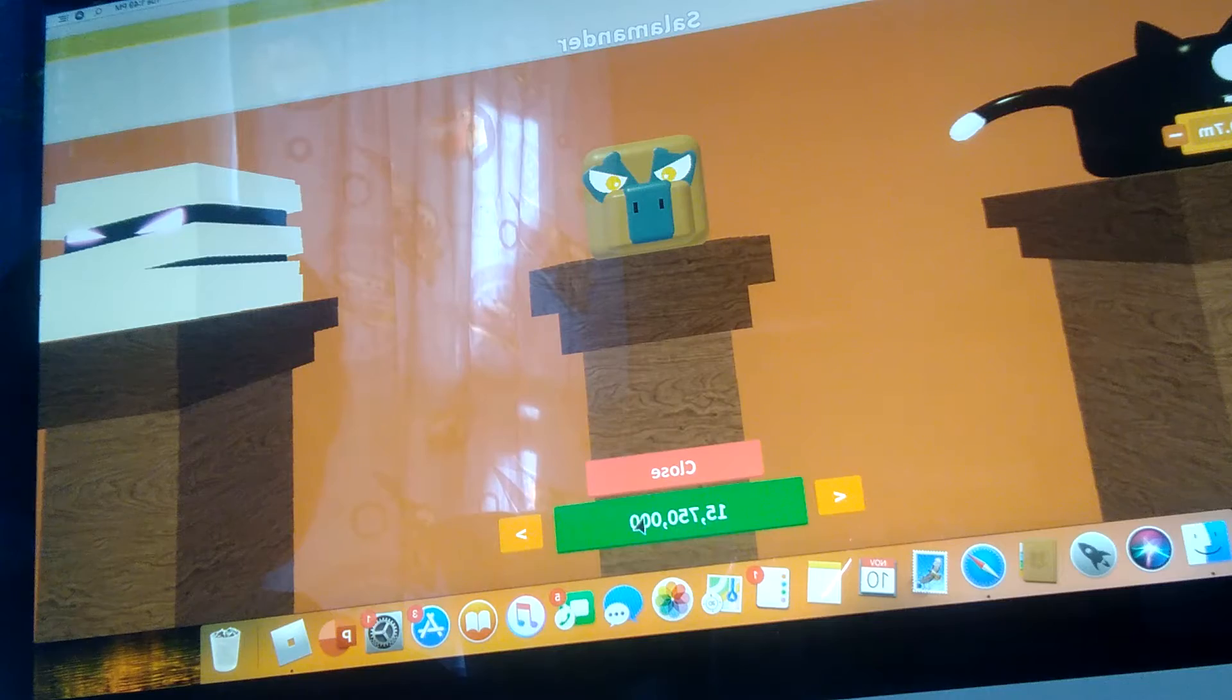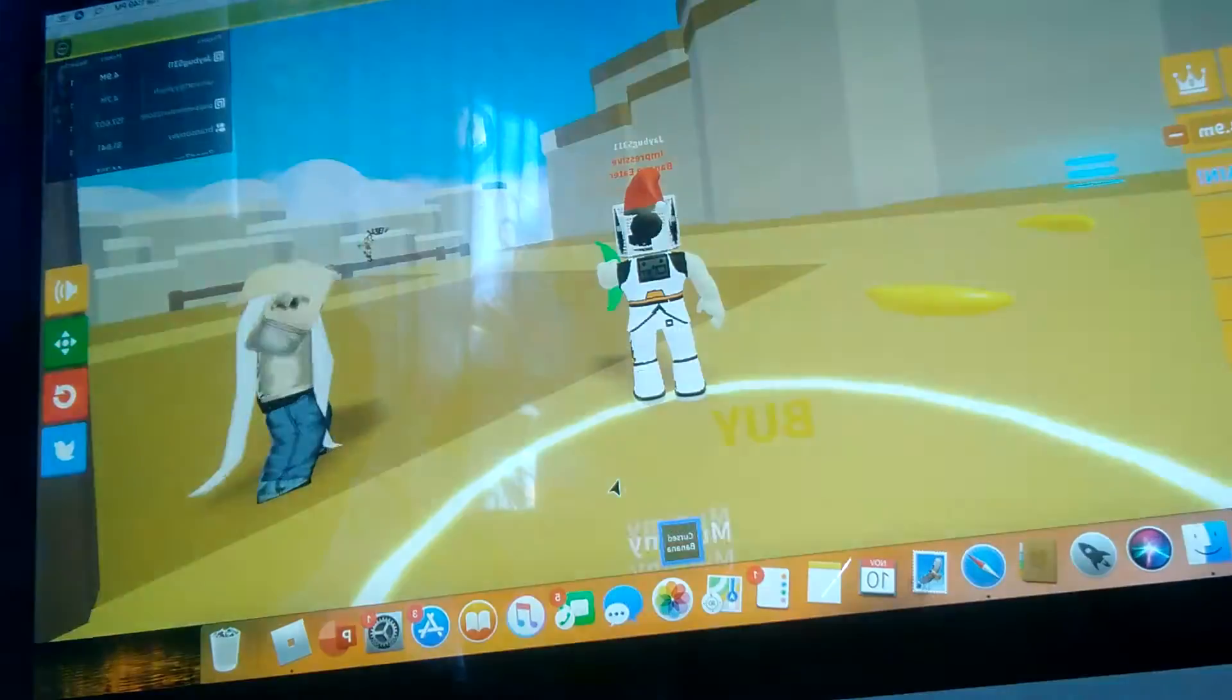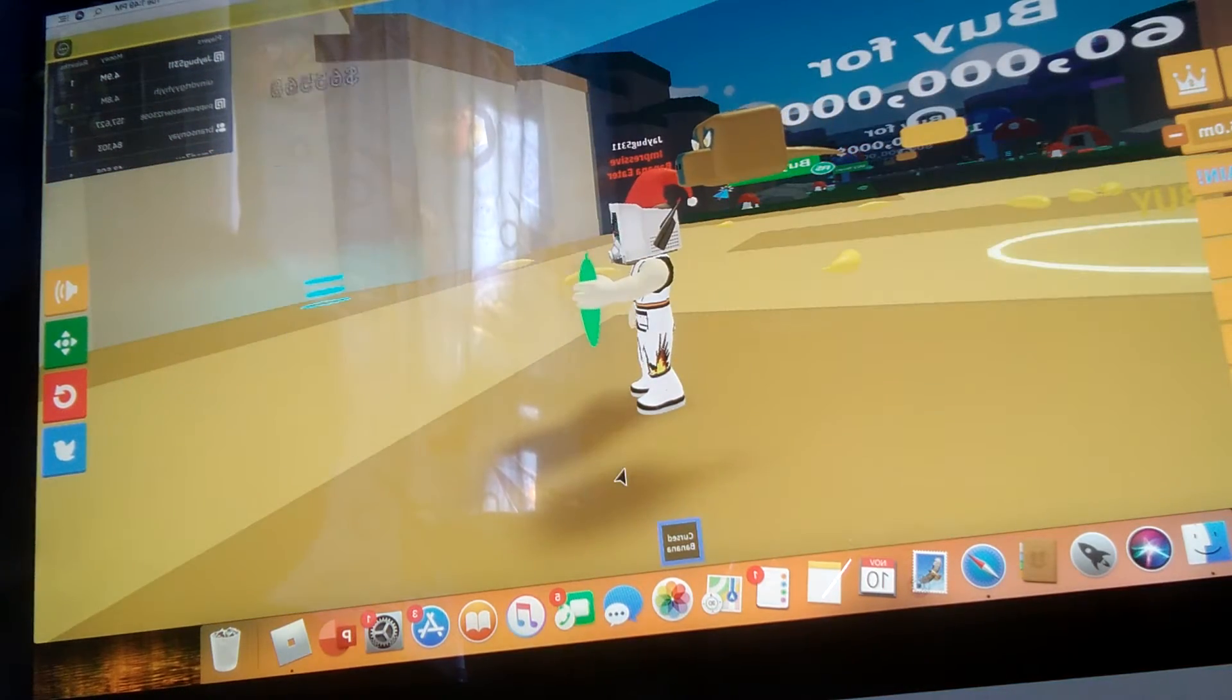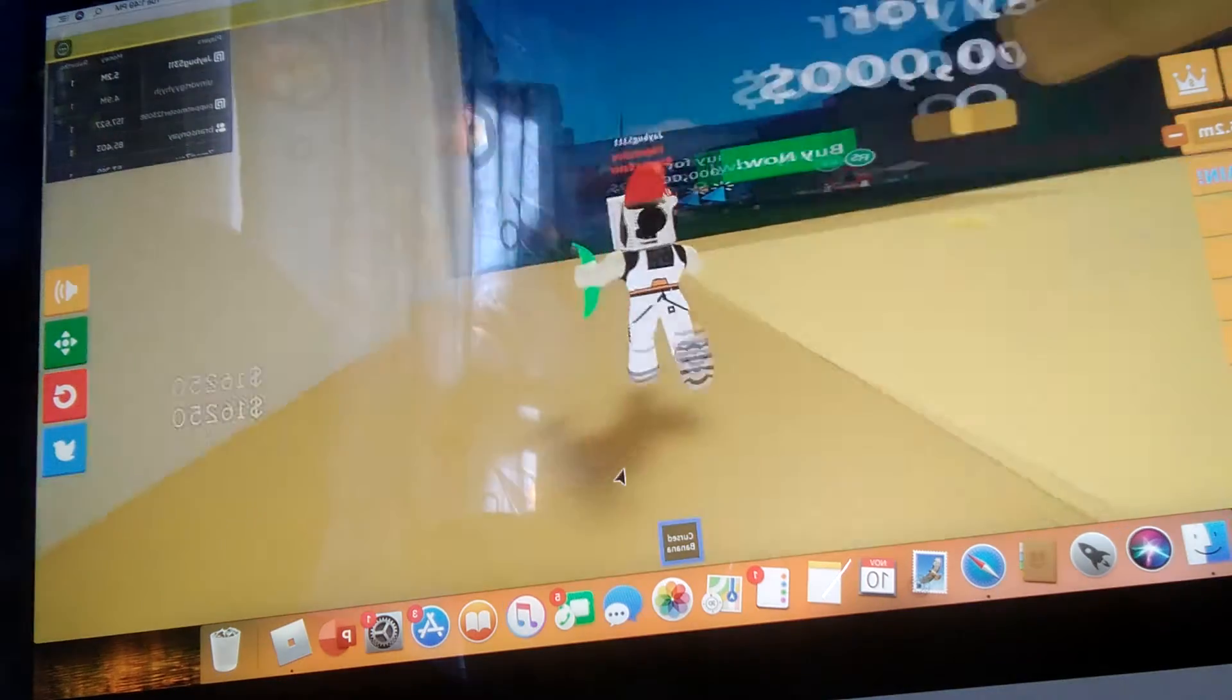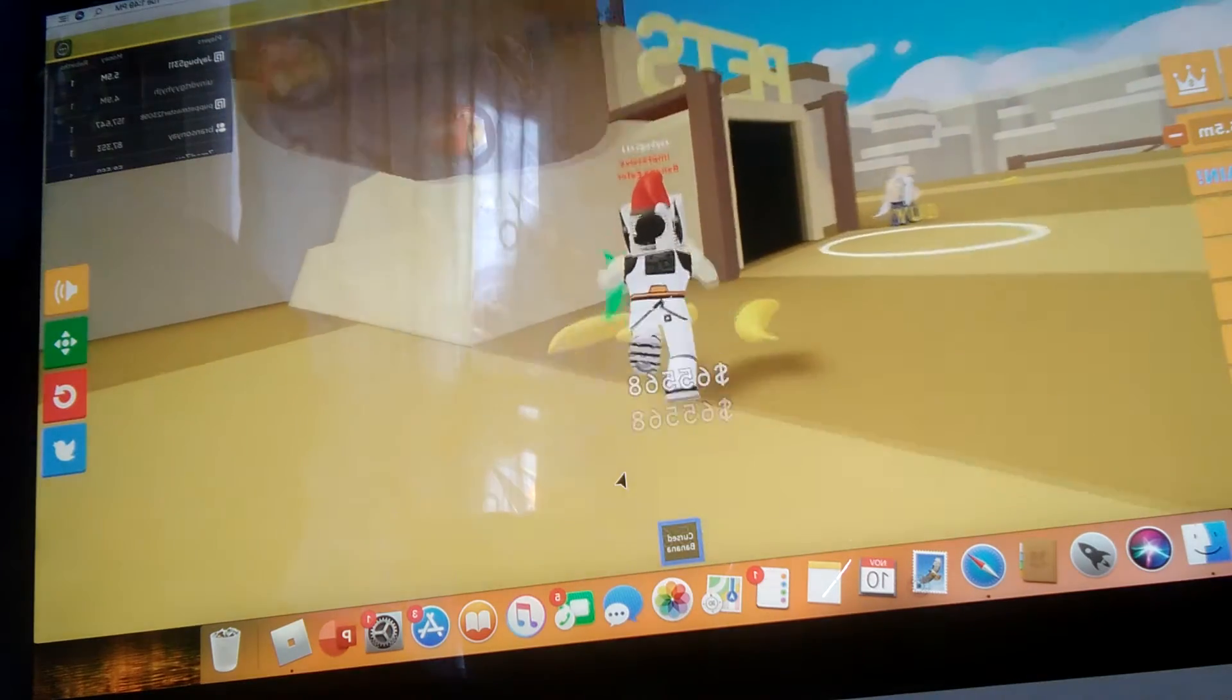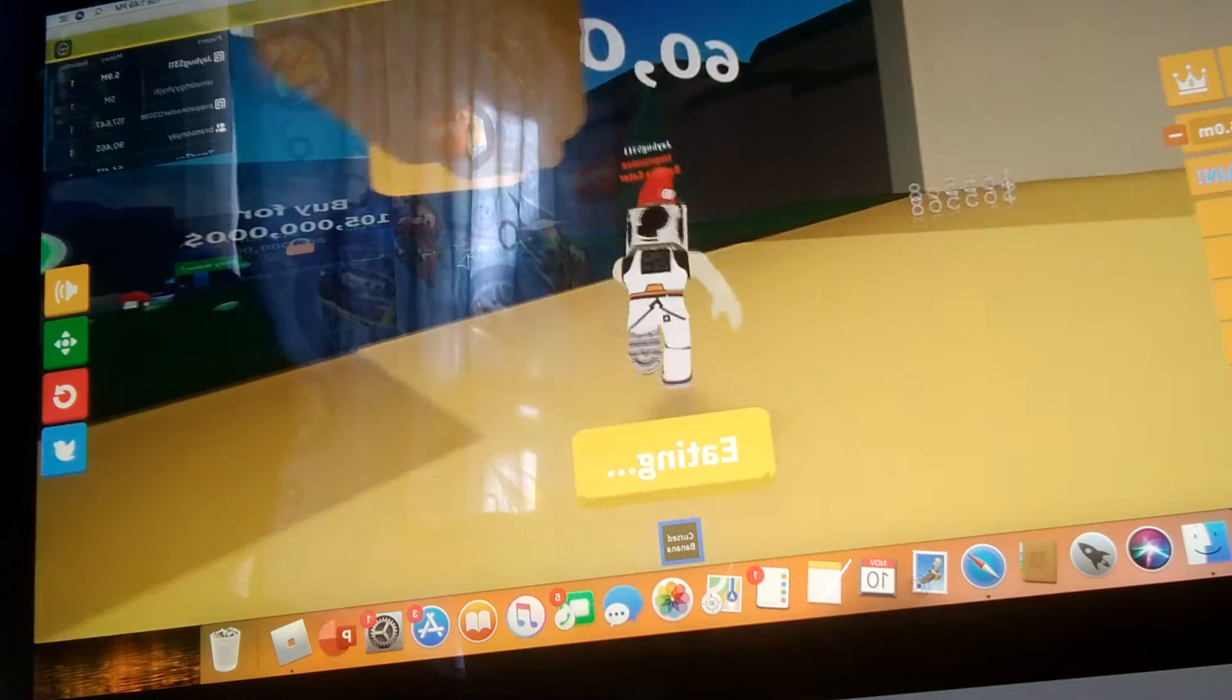I have enough for the shalamander. I'm going to buy it. Next up is the mummy. Auto-clicker.